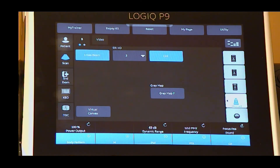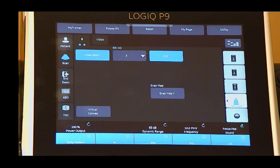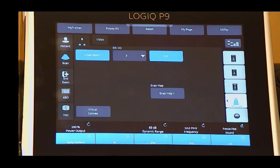Power output adjusts the acoustic power level. Dynamic range controls how echo intensities are converted to shades of gray, increasing the adjustable range of contrast. Increase dynamic range for more shades of gray and decrease for more contrast.